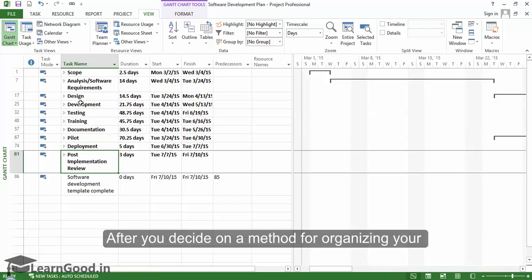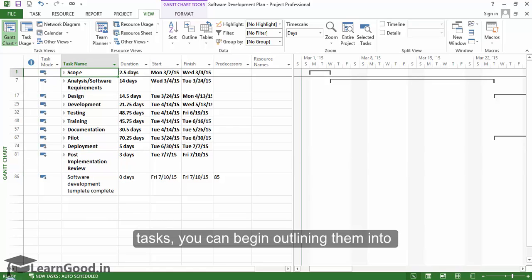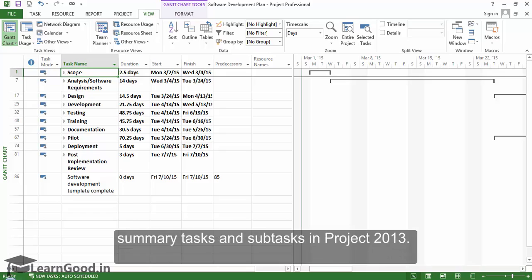After you decide on a method for organizing your tasks, you can begin outlining them into summary tasks and sub-tasks in Project 2013.